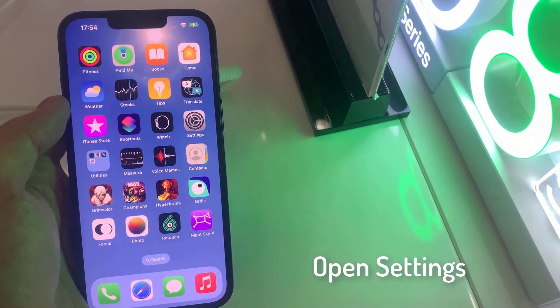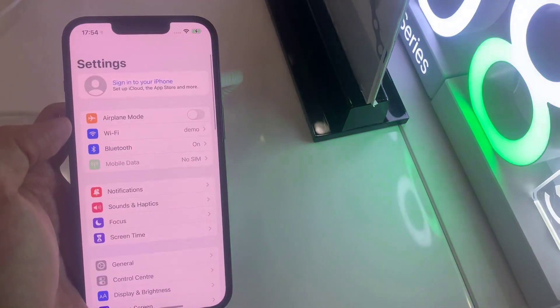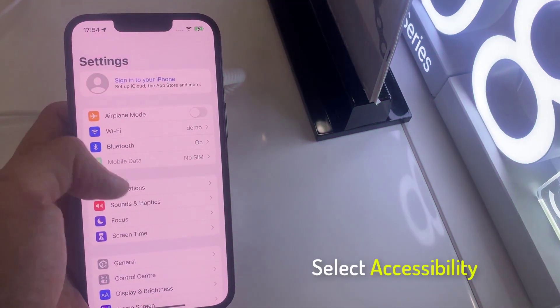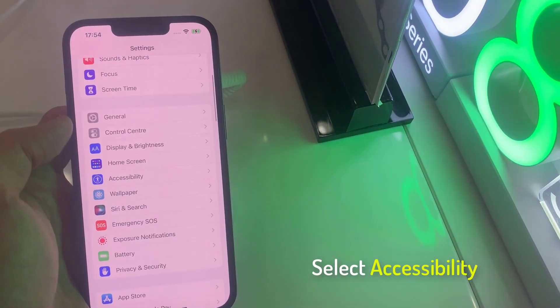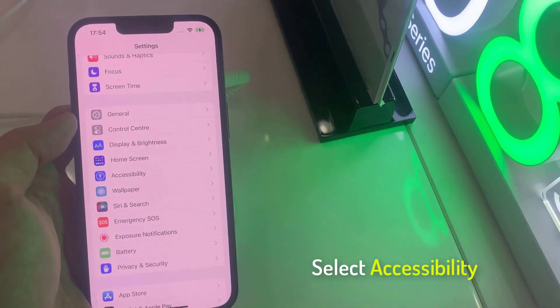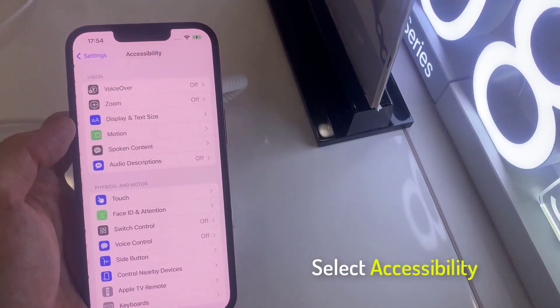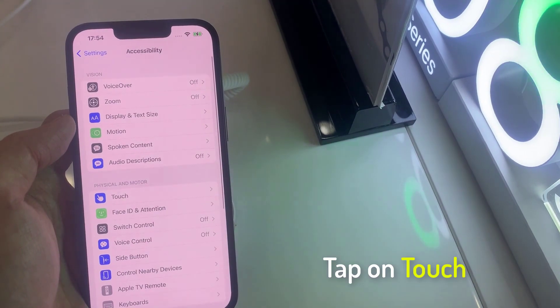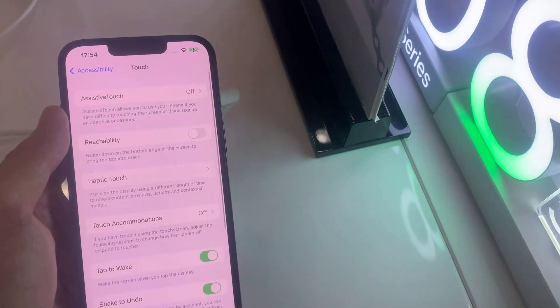First, open Settings. Then select Accessibility under Home Screen. From the Physical and Motor section, tap on Touch.